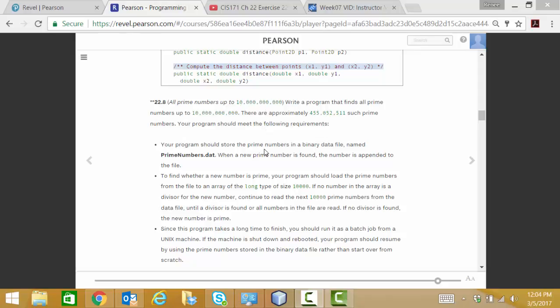As you find prime numbers you're going to be writing those prime numbers out to this data file. In your program, when your program begins, if this data file exists you're going to read the last number in the data file and that will begin your starting point for finding further prime numbers. In addition, you're going to read the first 10,000 prime numbers from the data file and use those as divisors for the next number that you're trying to determine if it is indeed prime.